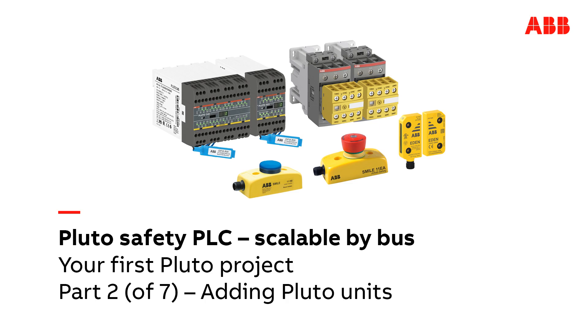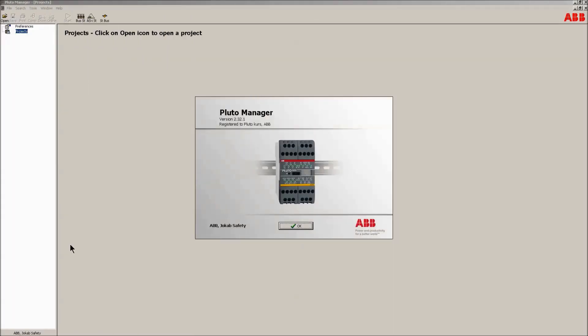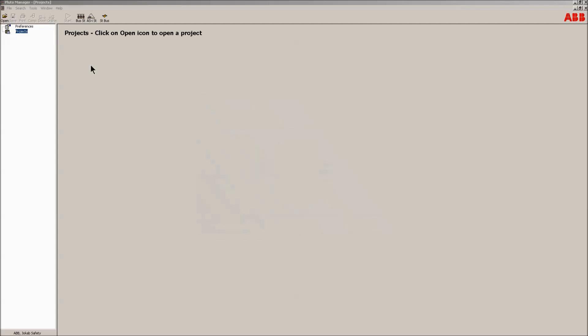Hello and welcome to this video presentation of your first Pluto project. This will introduce you to how to work with the ABB safety PLC Pluto unit. The following video will introduce how the tool Pluto Manager works and how to add Pluto units. This is part 2 in a series of videos.